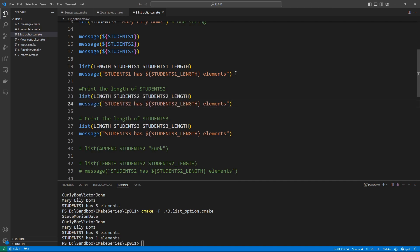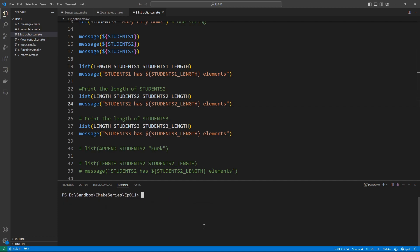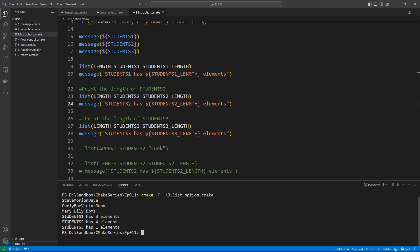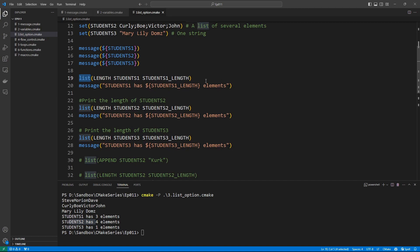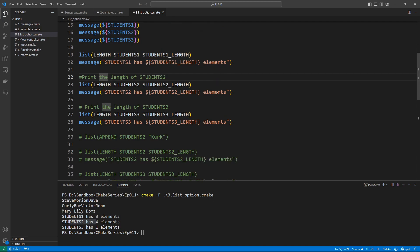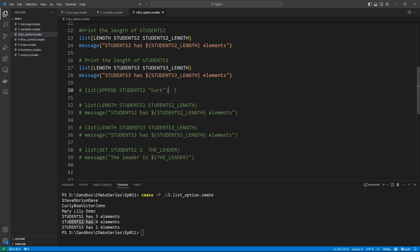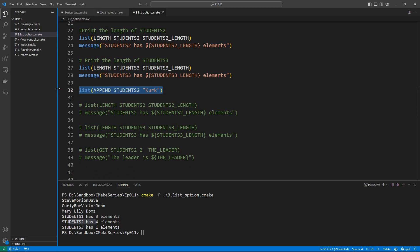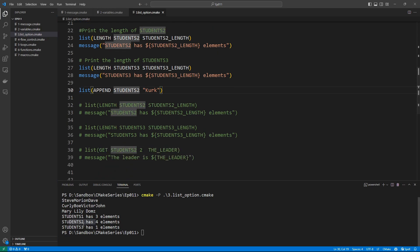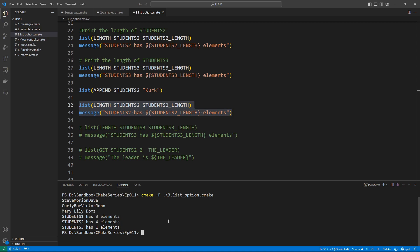If we print the length of students_two using the same approach — grabbing the length and storing it in a variable then printing it — it says students_two has four elements. The list command grabs the length of the variable and stores it in another variable that you define, which you then dereference in the message command. We can also use the list command to append to an existing list: appending a new student to students_two means it now has five elements.